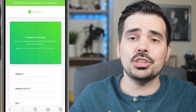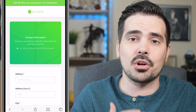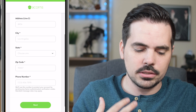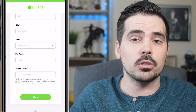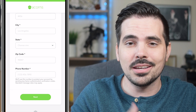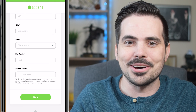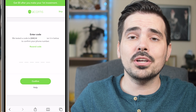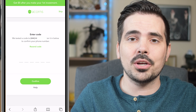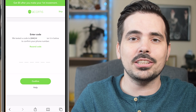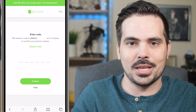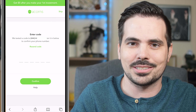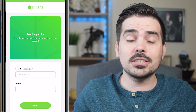On this next page, it will ask for your contact information, such as your address and phone number. Plug these in and click the Next button. It will then verify your phone number by sending you a code to that number — plug that code in and click Next.